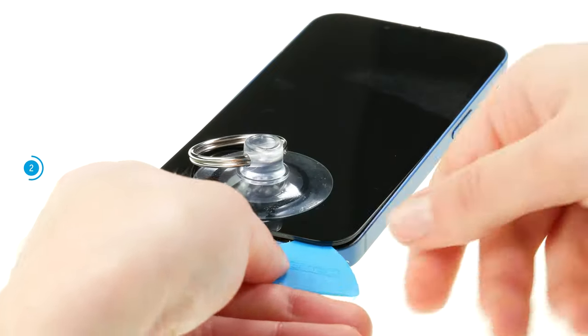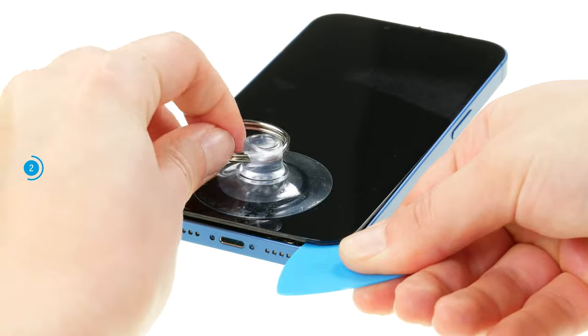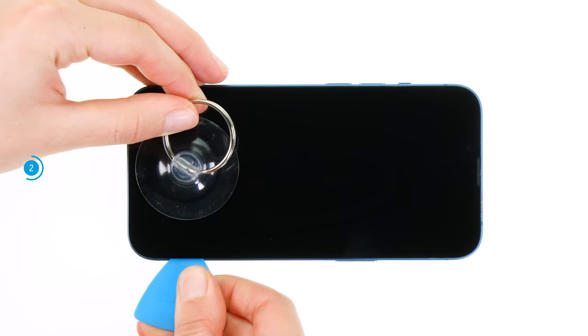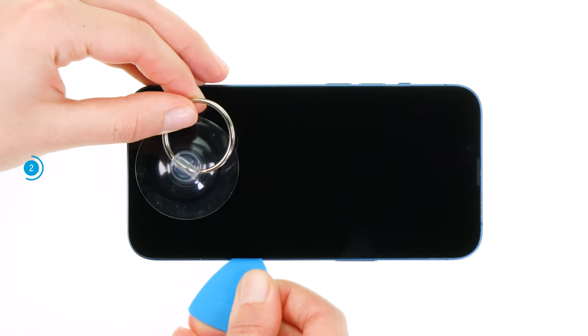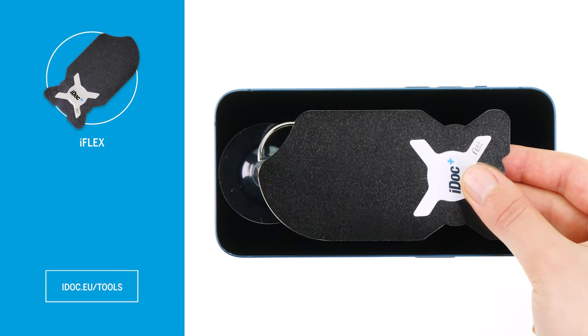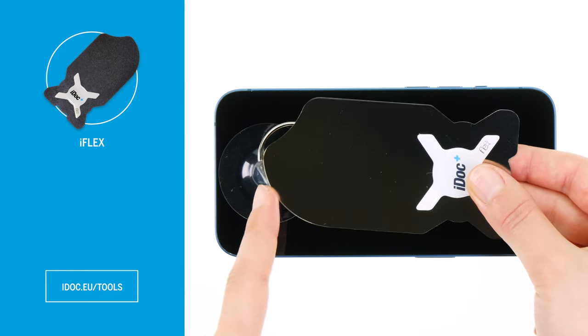Don't be discouraged if it doesn't work right away. If you have difficulties with the plastic pick, we can recommend the very narrow and sharp-edged iFlex as an alternative for the first insertion.